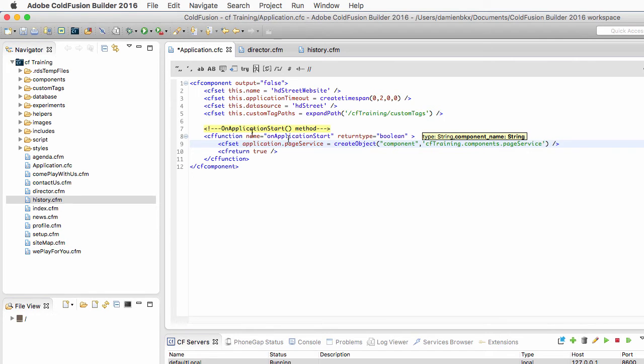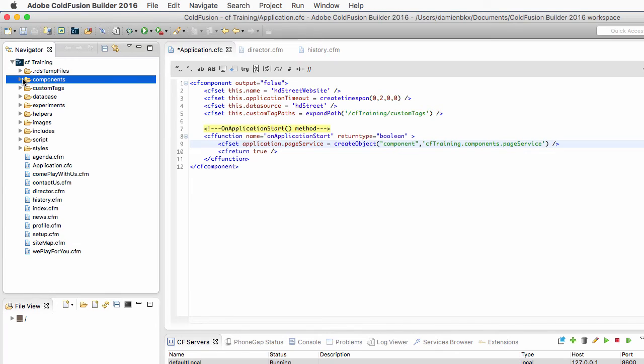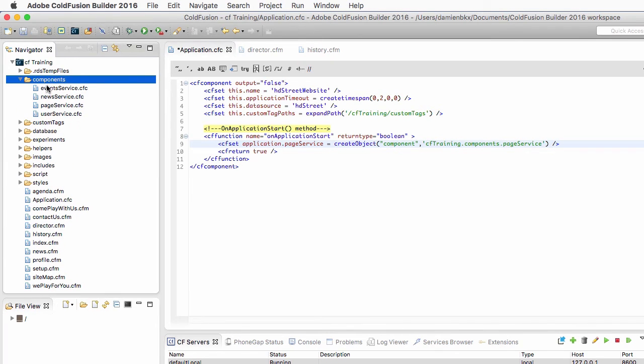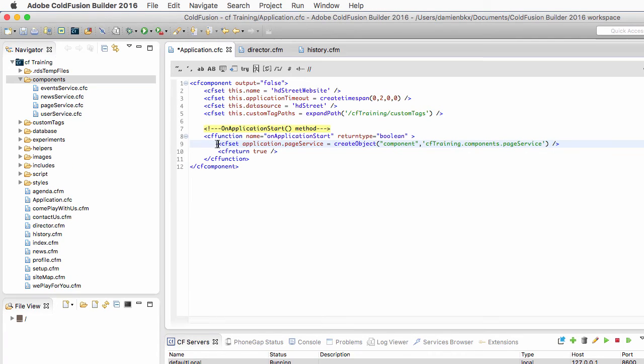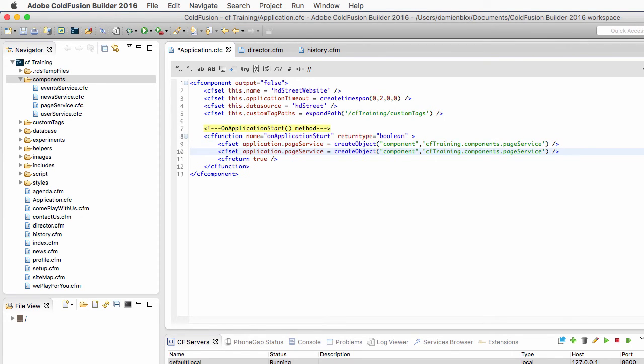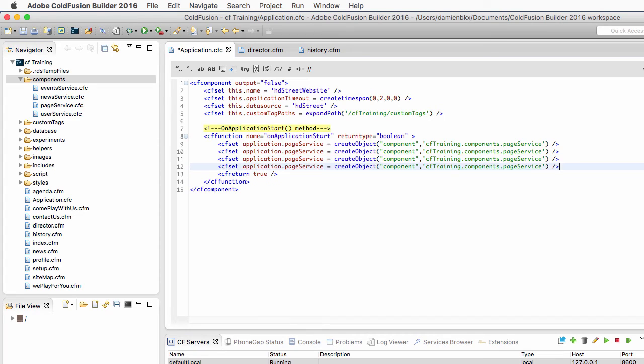Now I will do the same thing for the other three components here of the components folder. So let's select that line of code here. And I will copy-paste it three times.